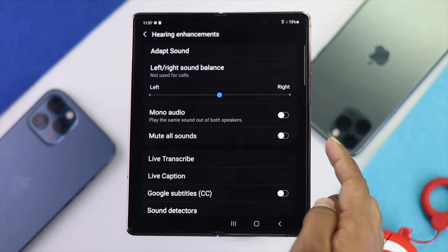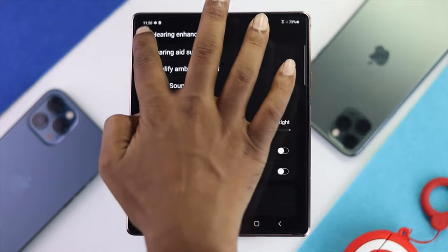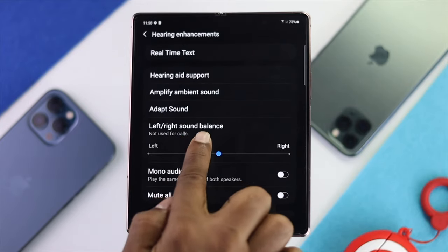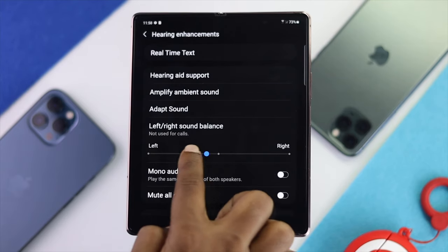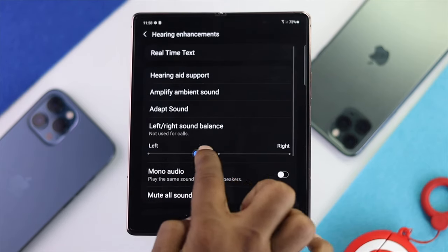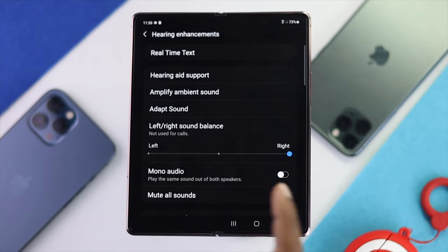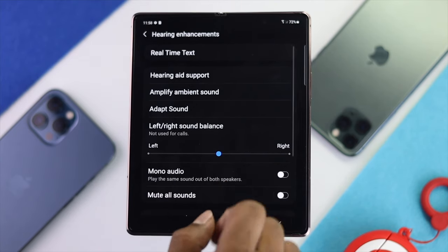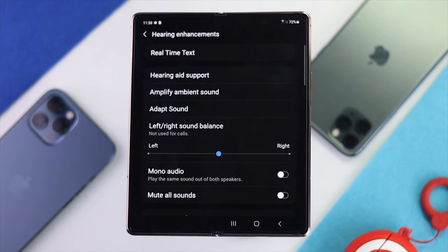Make sure to turn the Mute All Sounds feature off to fix your sound related issues. At the same time, you have to be careful with your balance. Here you can see the left and right sound balance. If you put the icon all the way to the left or right side, one speaker will work and the other will not. Make sure to place it in the middle so you can hear loud and clear sound from your Samsung Z Fold device.